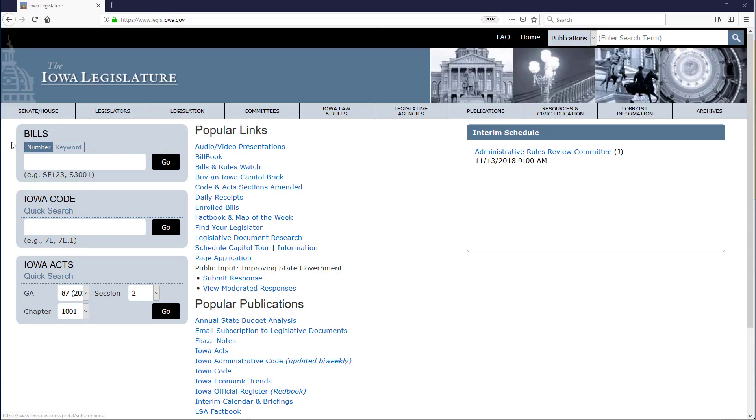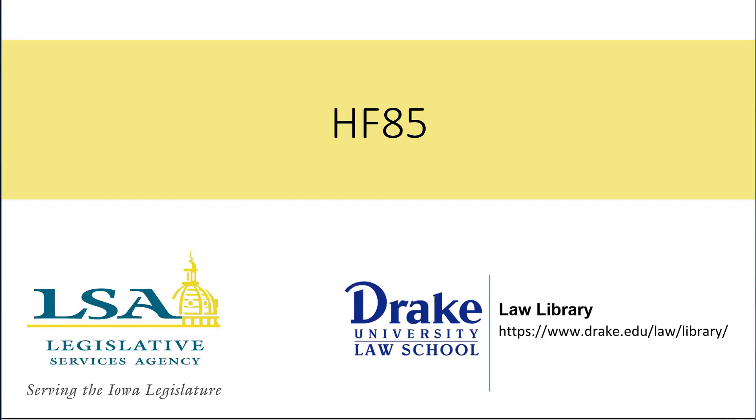This video demonstrates using the Bill's Quick Search box to find Iowa legislation from the current General Assembly by number or keyword. If you already know the number for the legislation you want, the Bill's Quick Search box is an efficient and quick way to open the legislation in the billbook.